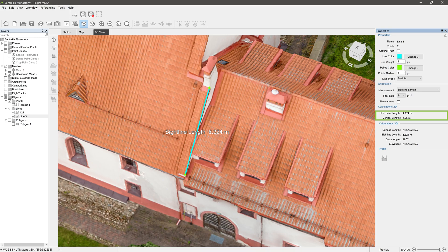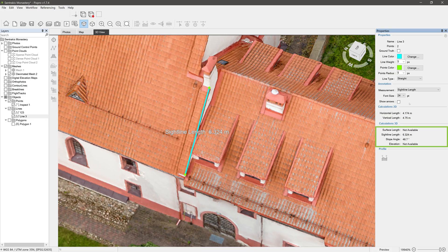For measurements in 2D we have horizontal and vertical lengths. And for 3D calculations we have surface length, sideline length, slope angle, and elevation. Surface length and elevation measurements are calculated using digital elevation map.